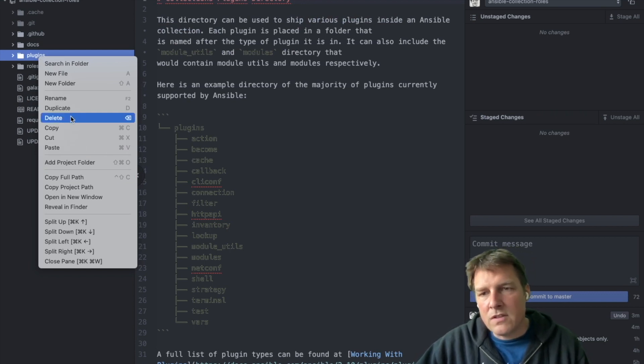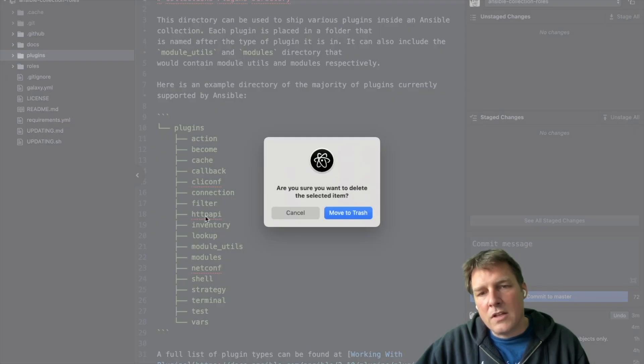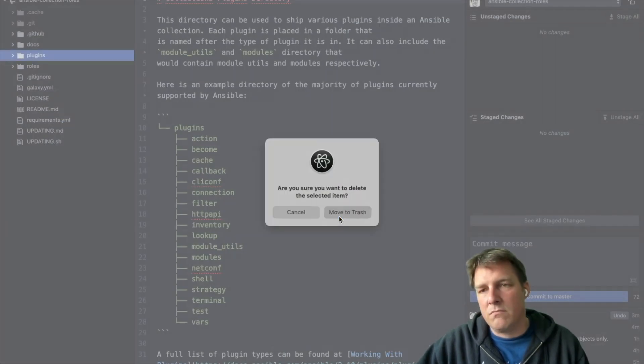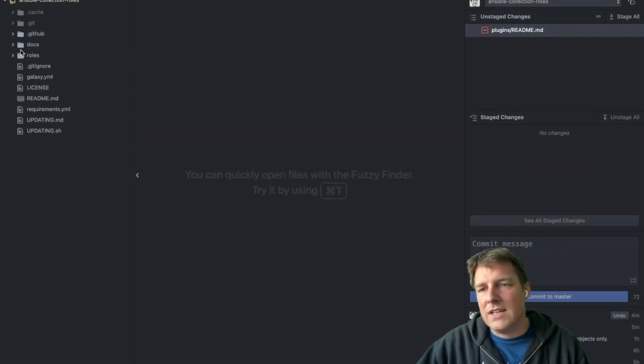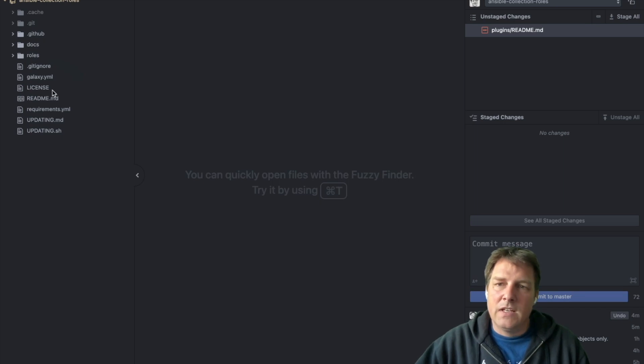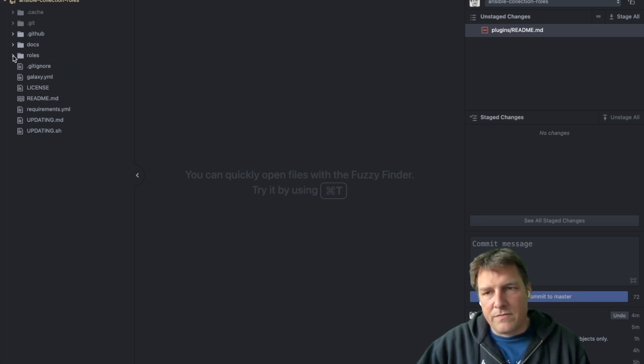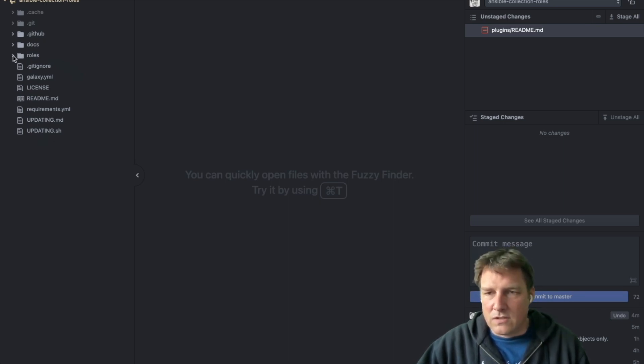I just like to wrap my roles into a collection. So let's get rid of this file. But typically you'll find the logic, Python probably, in the plugins directory. In this case it's just roles. So let's have a look what that looks like.